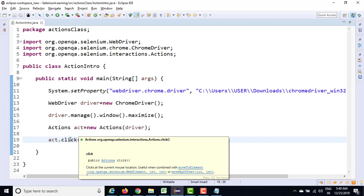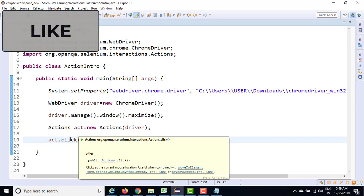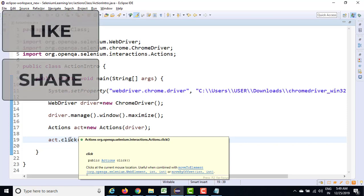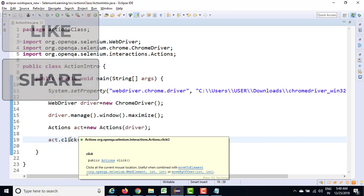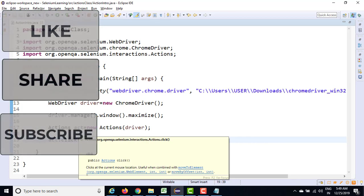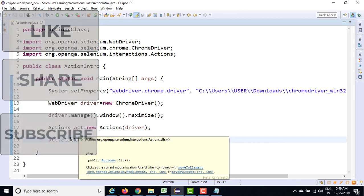So I'm not going to show you this right now because we don't have that application. Let me show you the applications where we can do all these operations. Definitely one application will not have all the gestures. So I have to take multiple examples so that I can show you the multiple events.